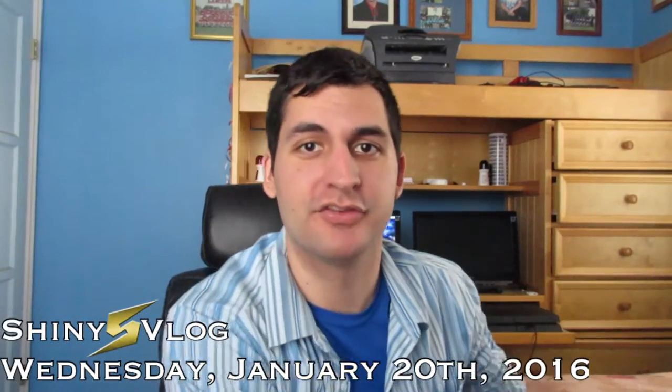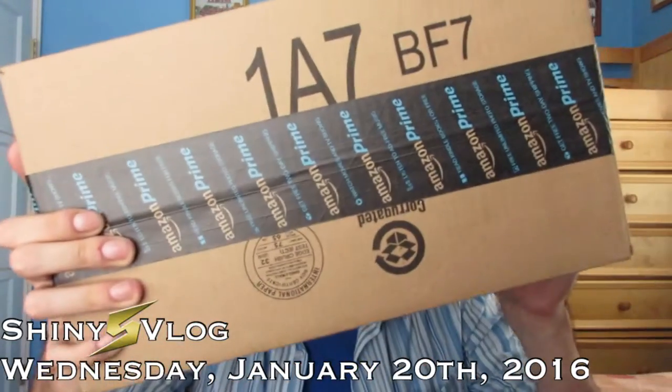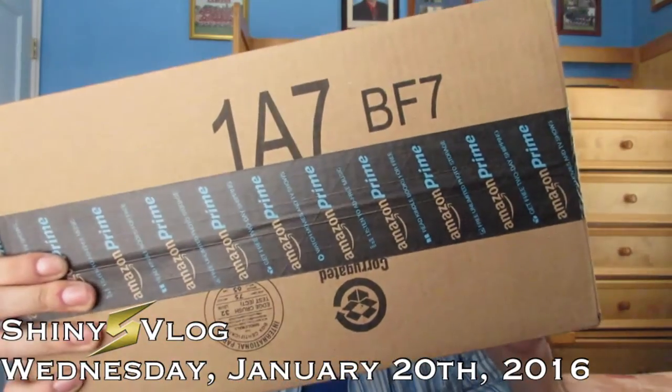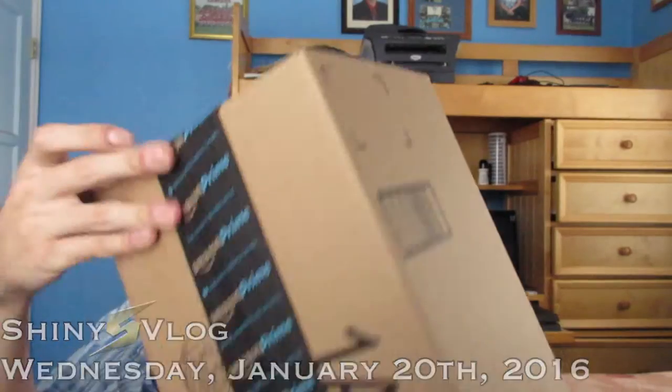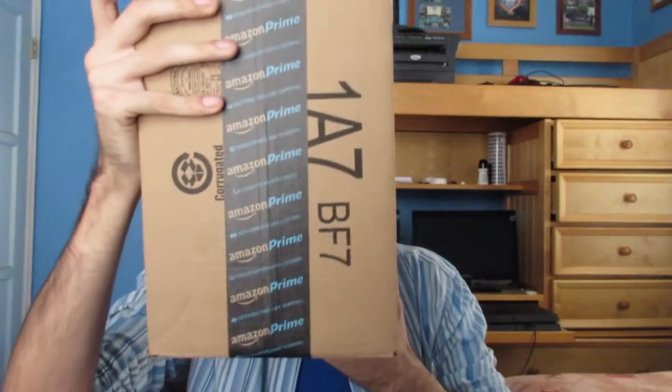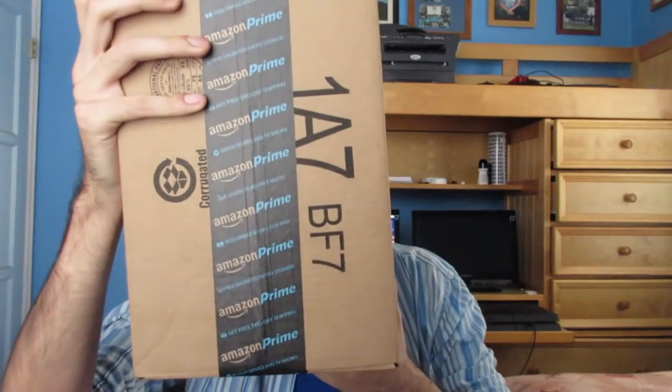Today I'm going to be doing an unboxing. Oh yeah, huge box right here. What could this be? Well, let's do it.